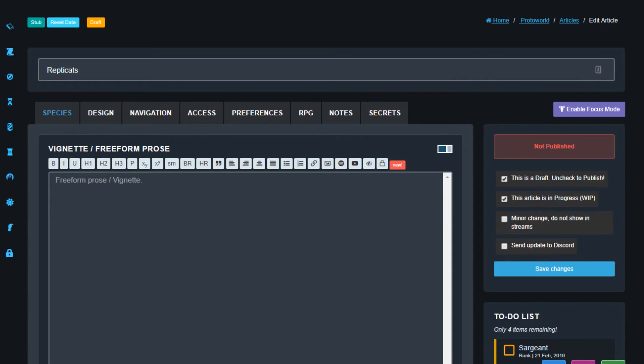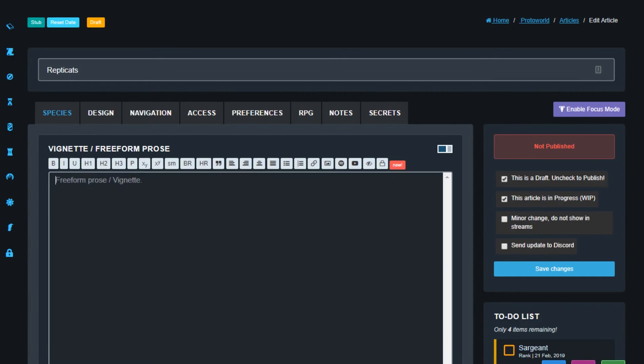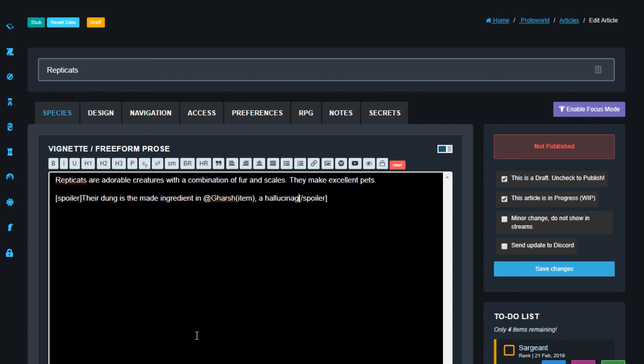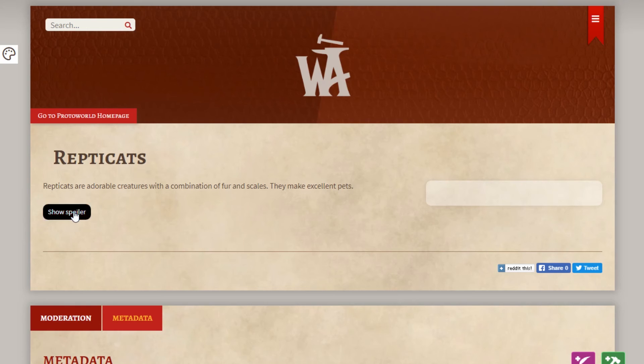Spoiler markers are super easy to create as well and they're a great way to warn your players or readers about sensitive or secret material which might ruin their experience. Click the spoiler button and write your content between the two BB code tags. Spoilers automatically come up with the word spoiler, like this.